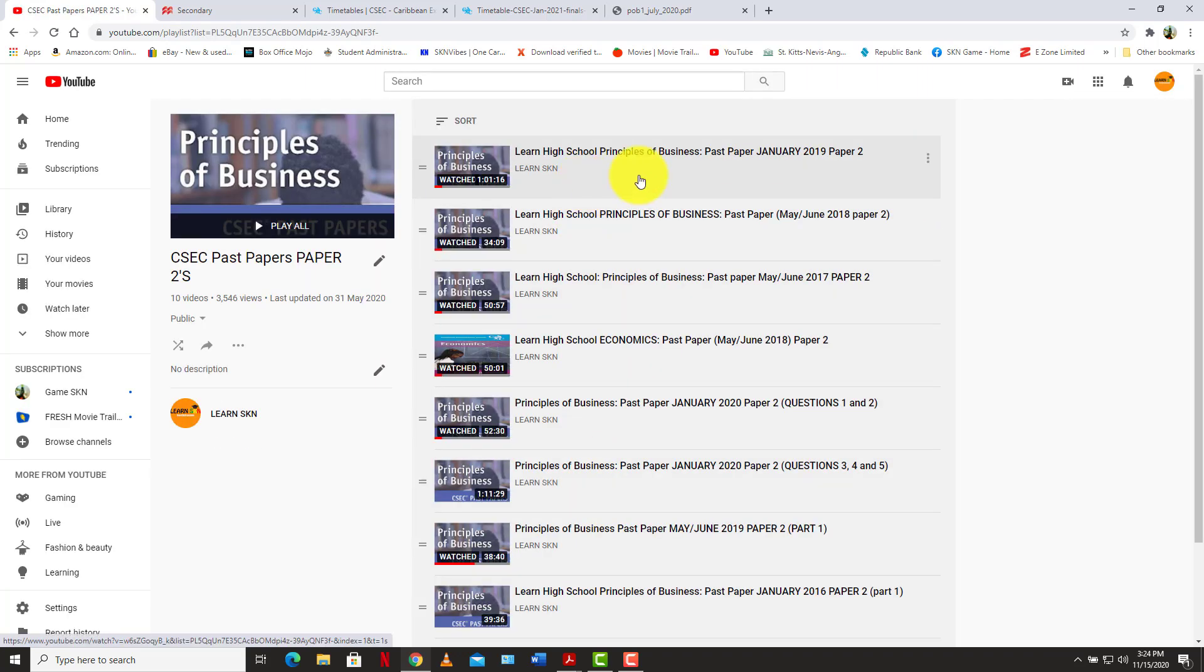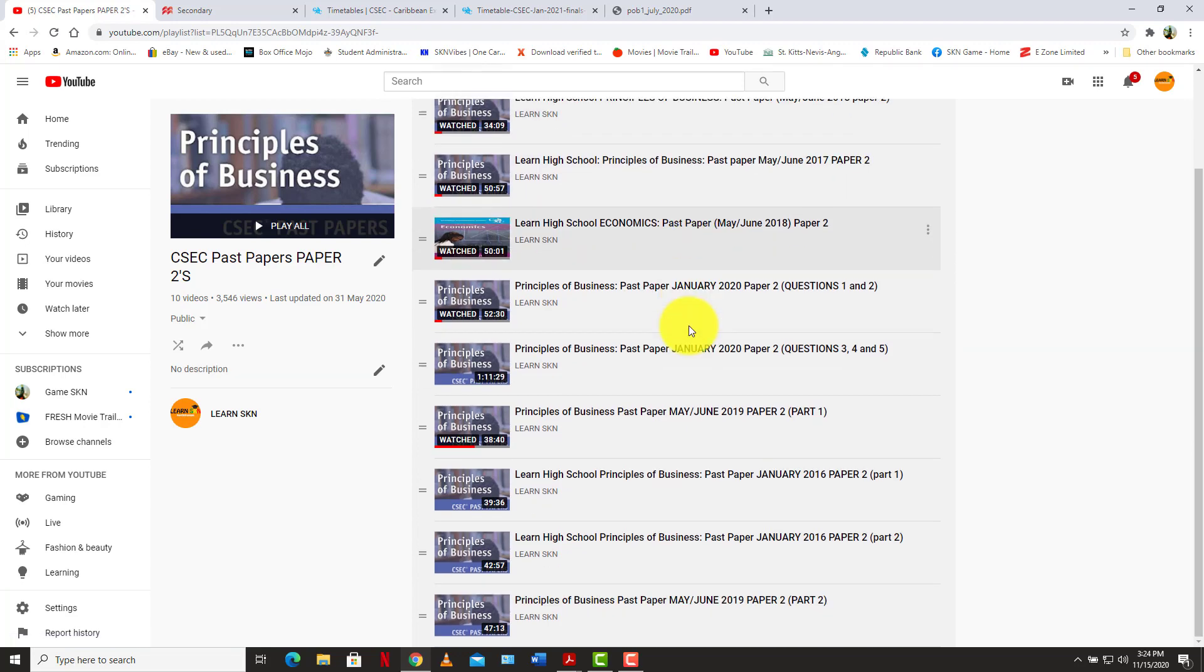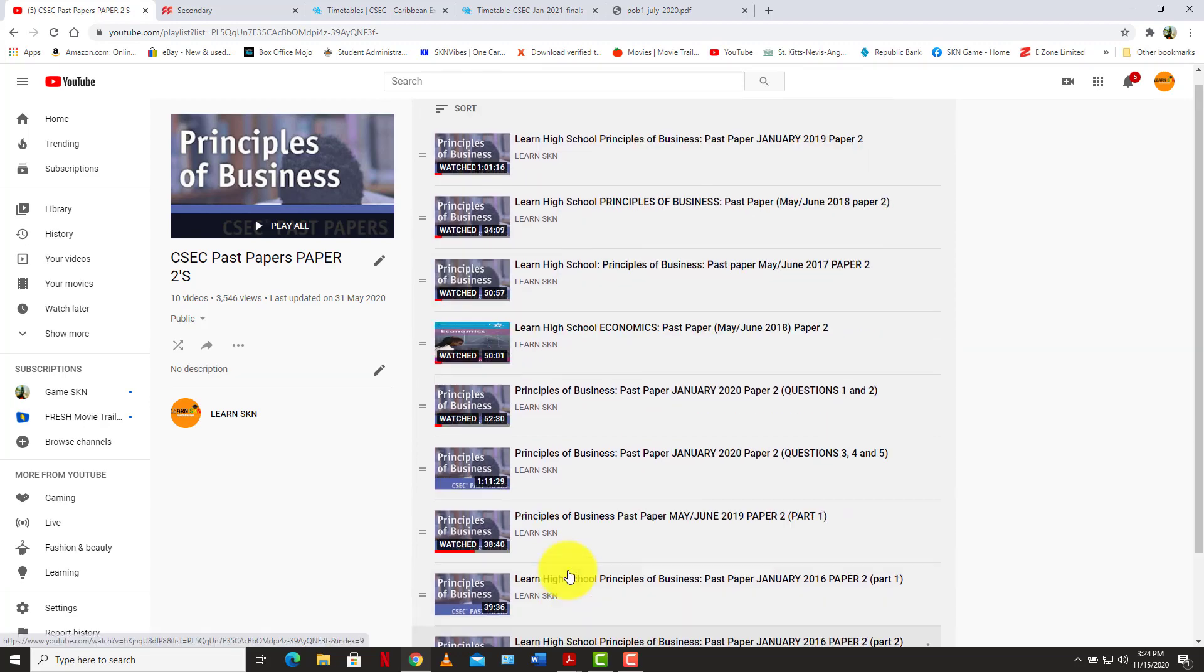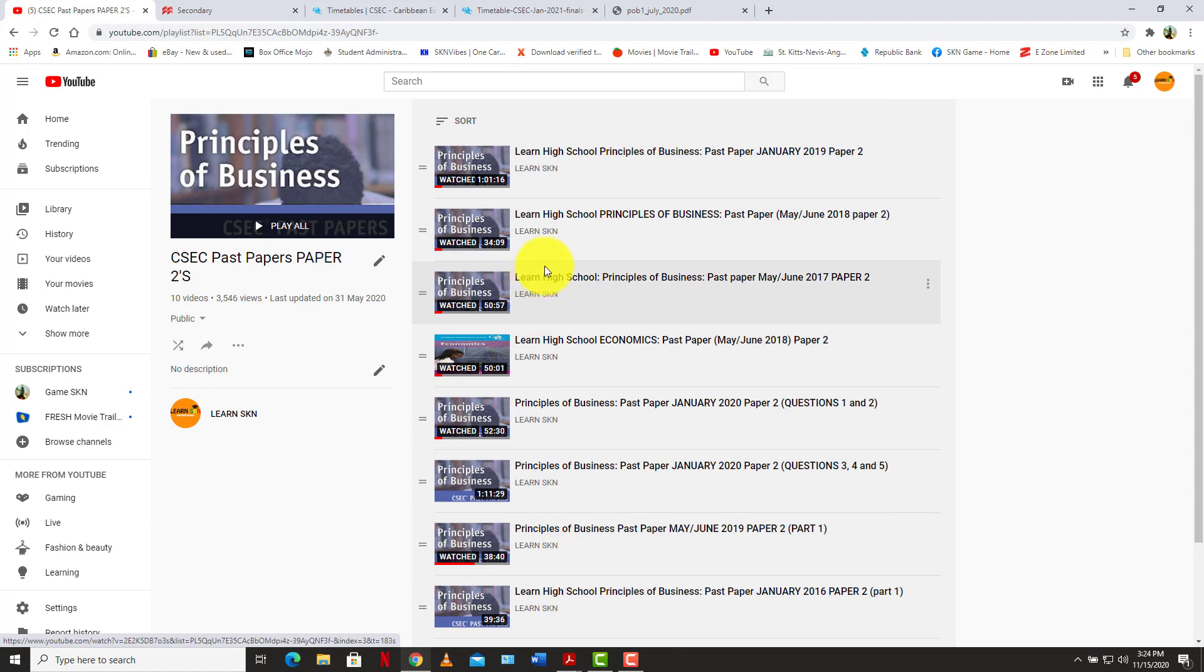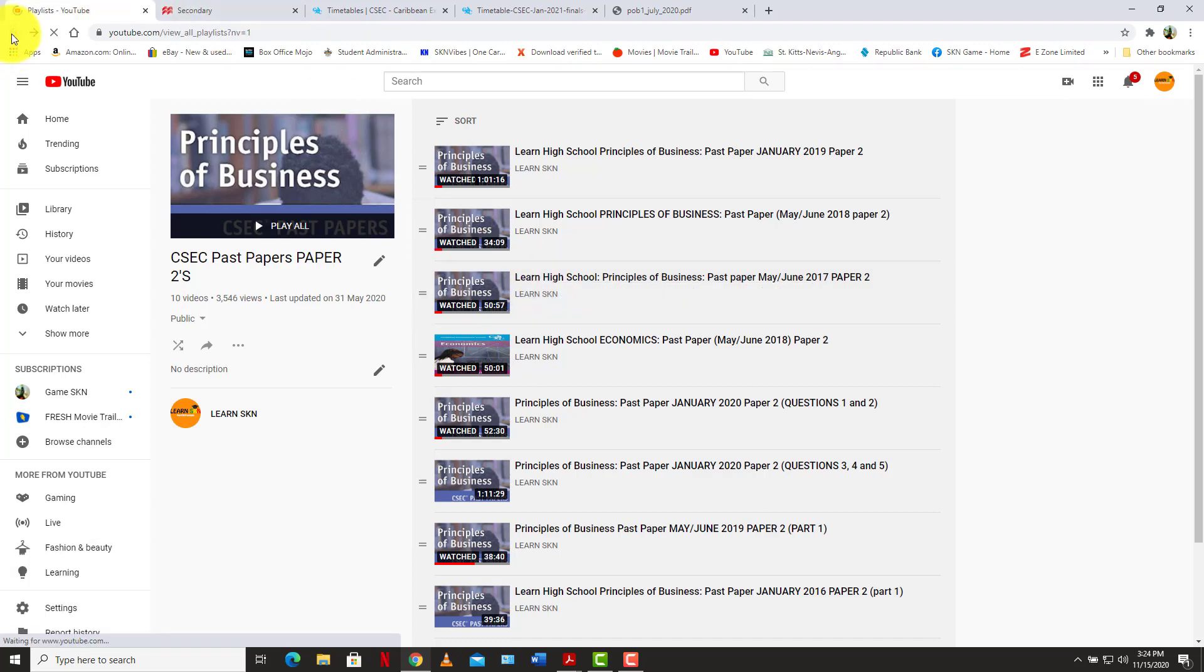And so we have January 2019, 2017, 2018. And so as you can see, some of these are very long. So we're going to try and break out these past paper, paper 2s, question by question to divide it by parts and see how that works out.